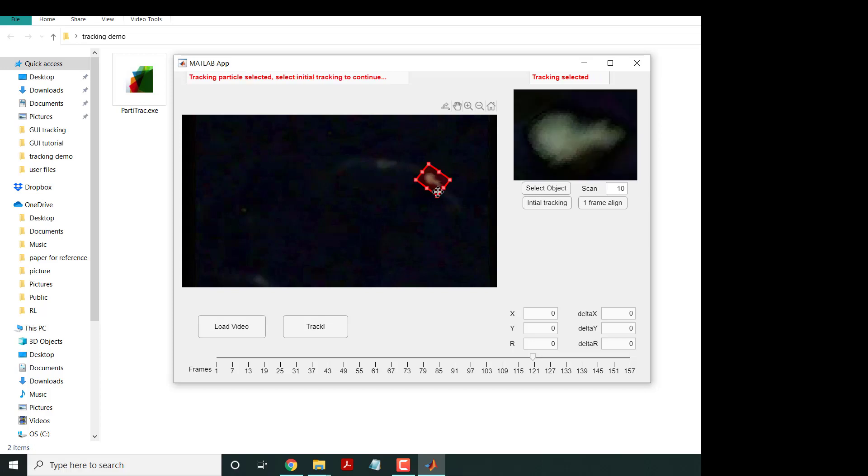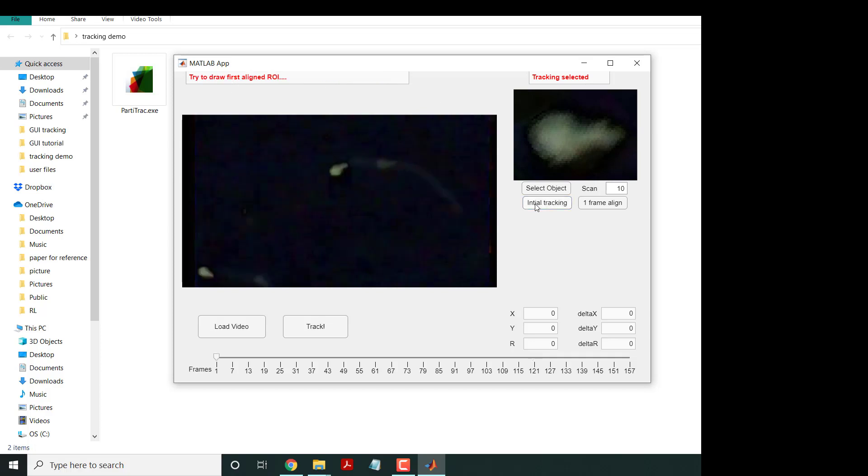The next thing - it says 'tracking particle selected, select initial tracking to continue'. We're going to select initial tracking. This is the first frame. What you're going to do is select again where the particle is.